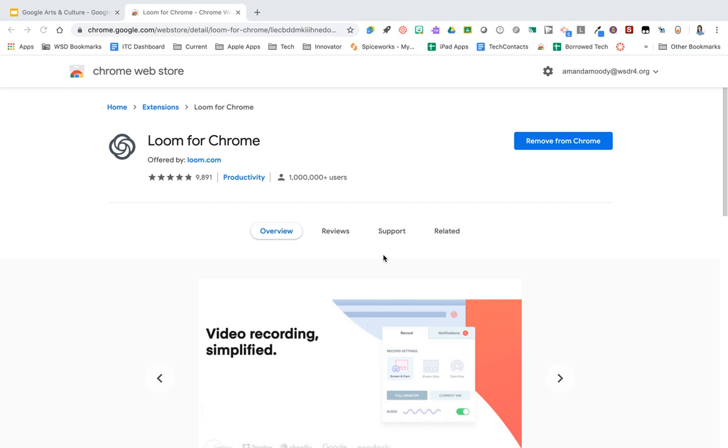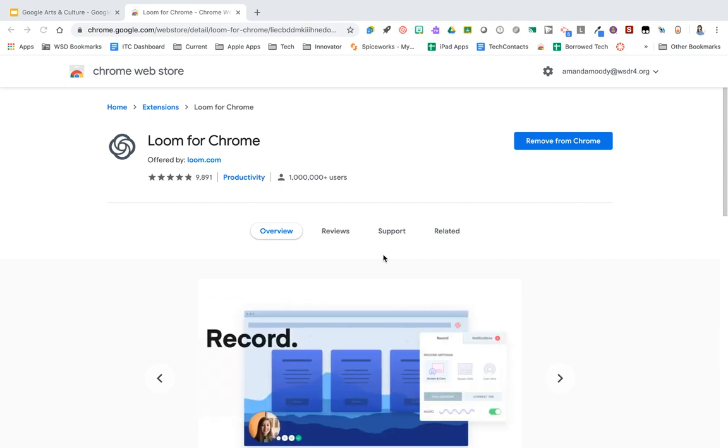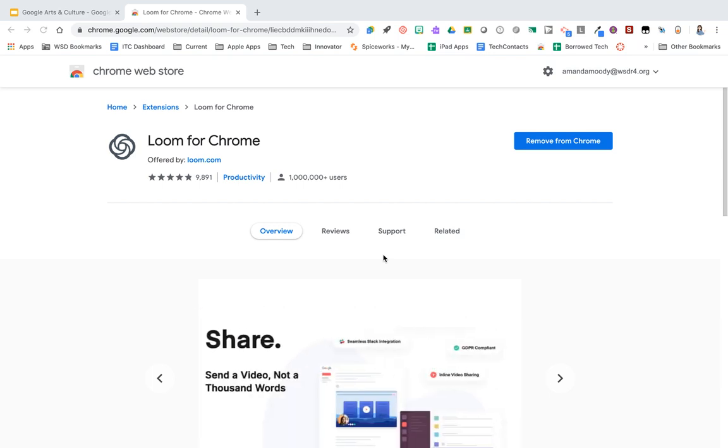In this tutorial, we'll take a look at the Chrome extension called Loom. Loom is a screen recorder, so it allows you to record what's going on on your screen. You can also add a webcam or just record your webcam.